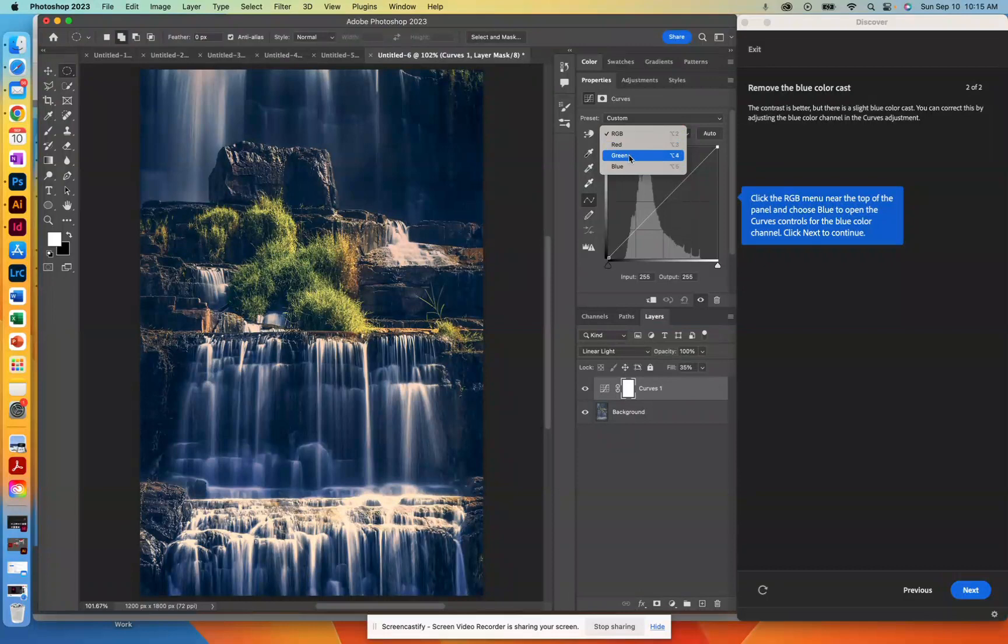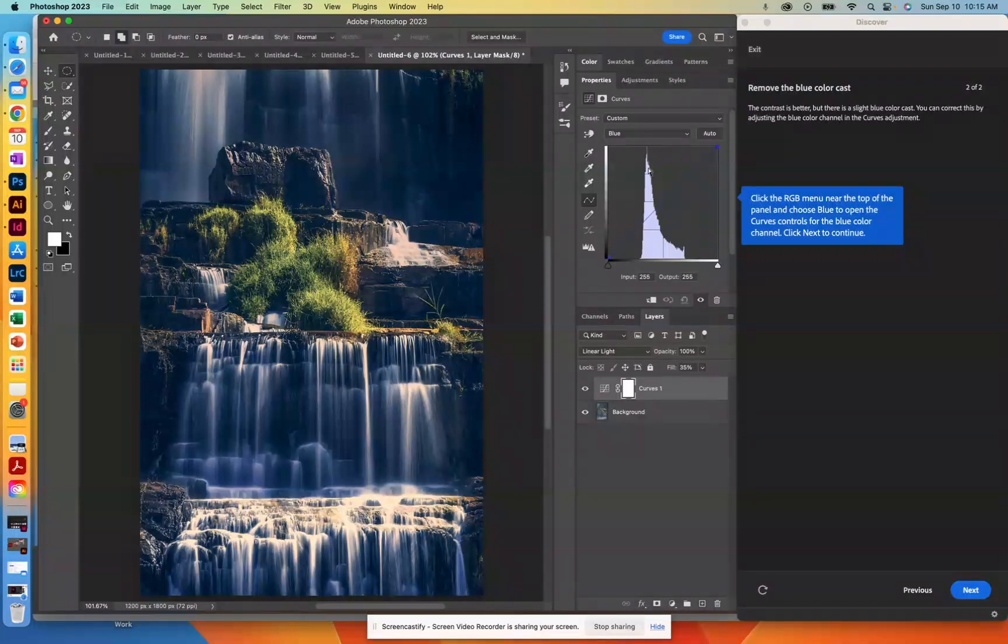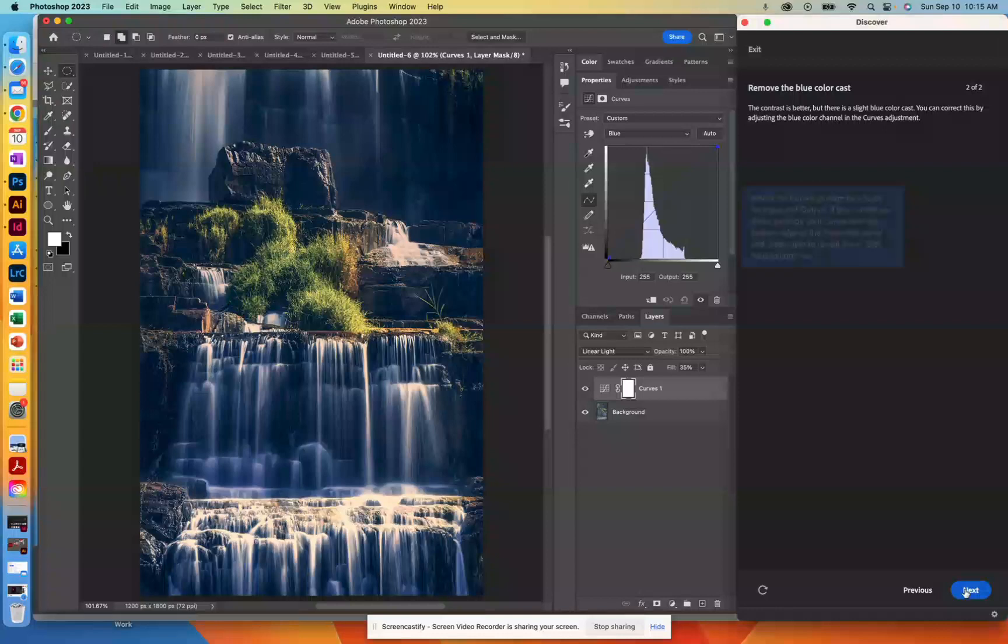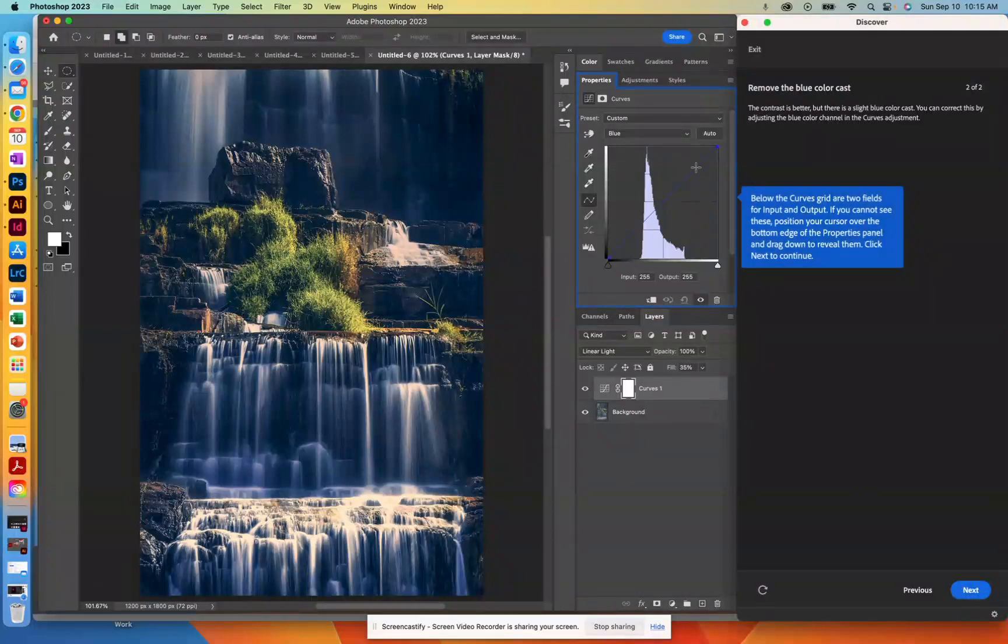So for here, what we're going to do is we're going to go to Blues. So we're just going to affect the blues in here. So you'll notice there's no real super dark blue, there's no real super light blue. They're kind of tucked in here towards the middle. So what we're going to do is we're going to adjust this curve, this ramp that's right here.